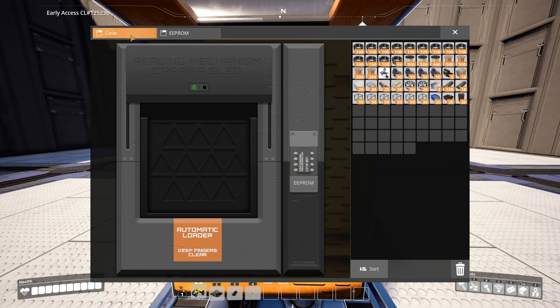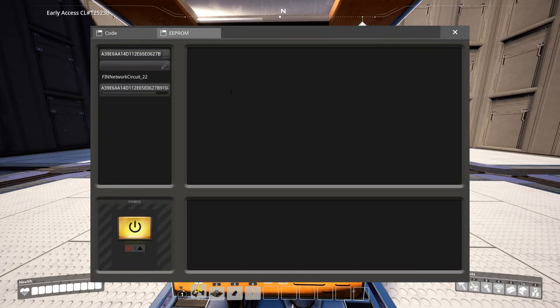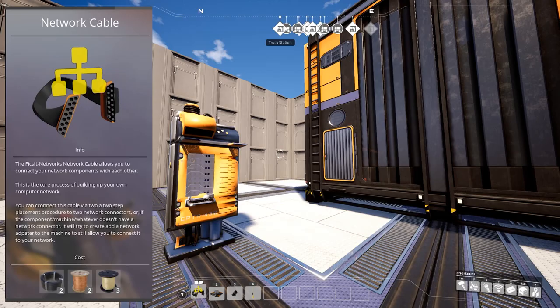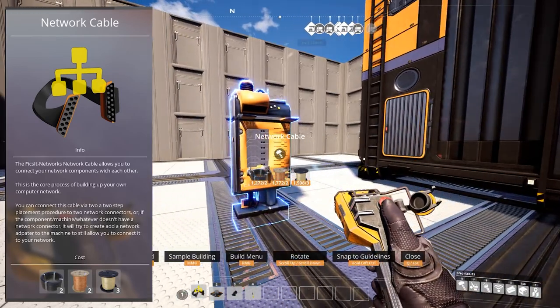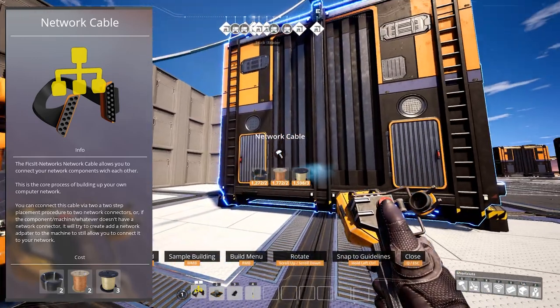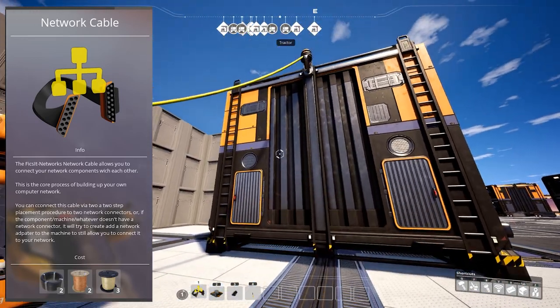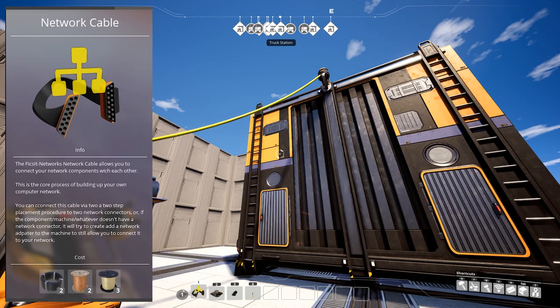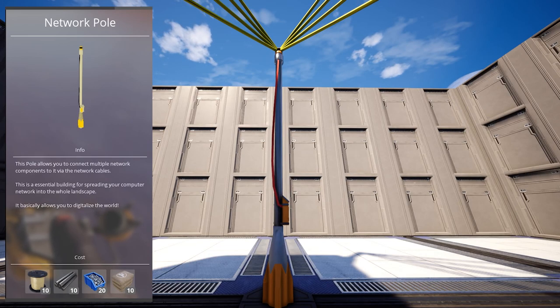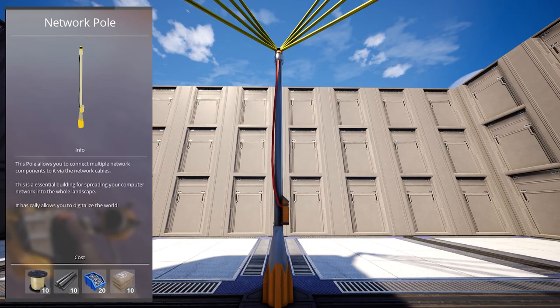Network cable, which allows you to connect your network components with each other. This is the core process of building the computer networks. Network pole, which allows up to 8 network cable connections.